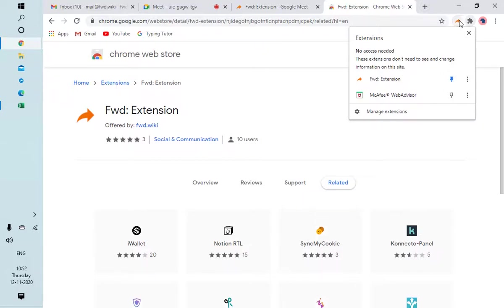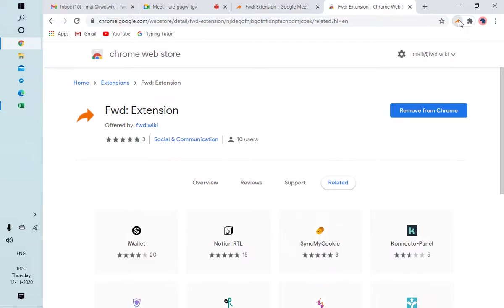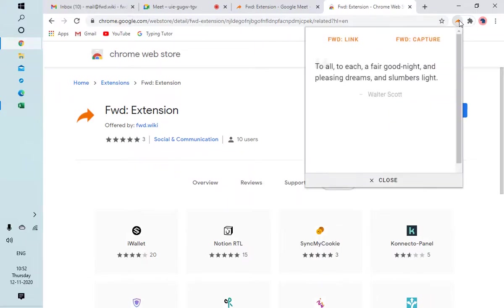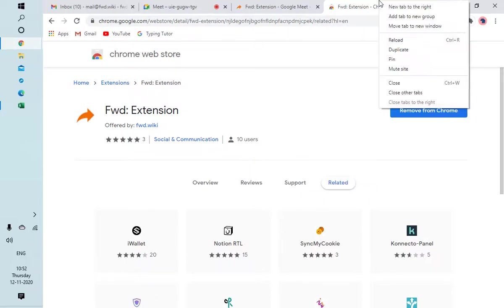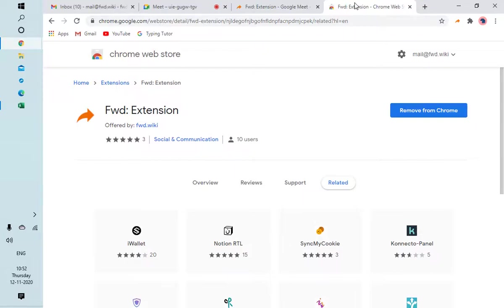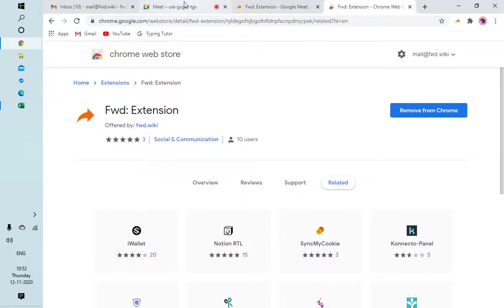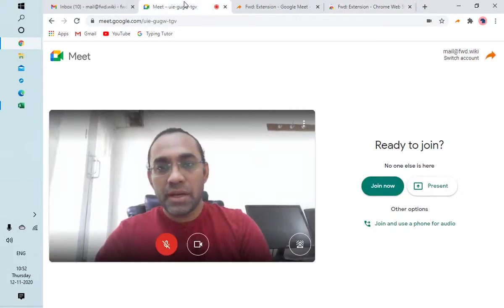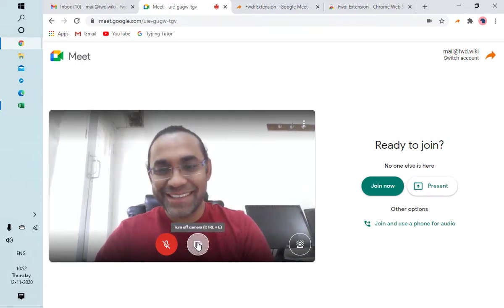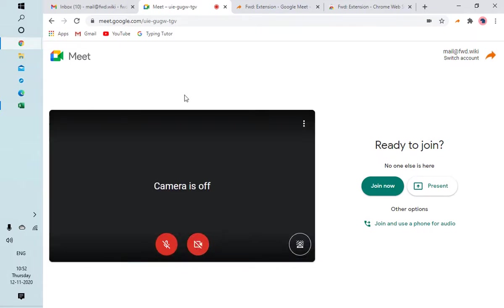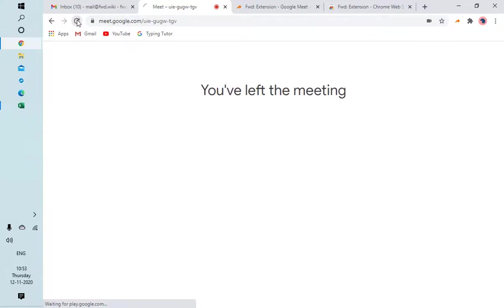Now when you click on this popup, it shows one quote and one fact. That's it, so we are ready to use Forward Extension for Google Meet. I opened the link. I'll switch off my video so that I can concentrate on the popup better. Let me refresh this.